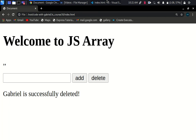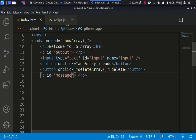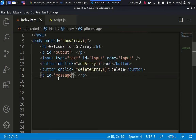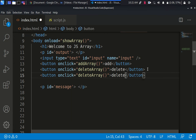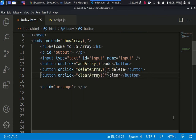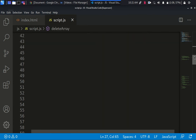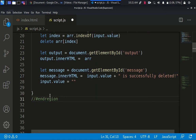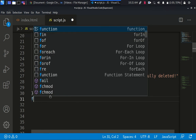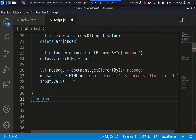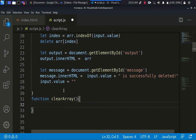We add 'giver' and then we delete giver — 'giver is successfully deleted'. And that's it. Maybe we want to also clear everything, so let's add a button that says 'clear array'. We just clear it up to be empty. I think there should be a function — let me declare it right now.